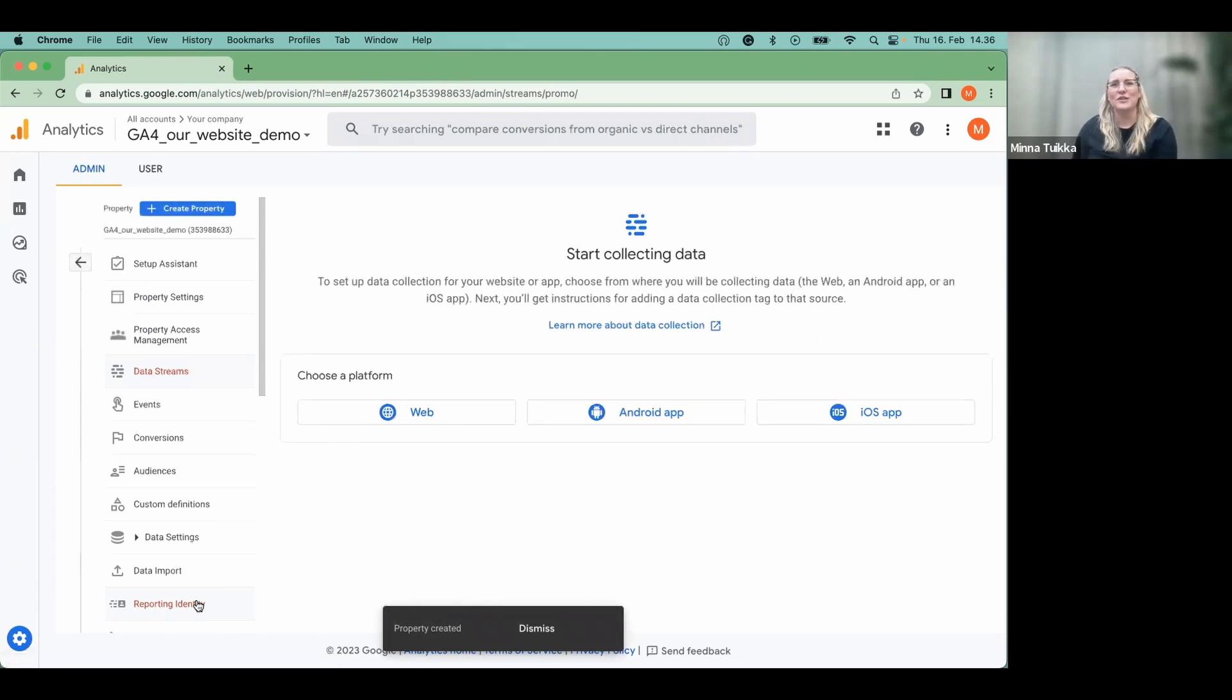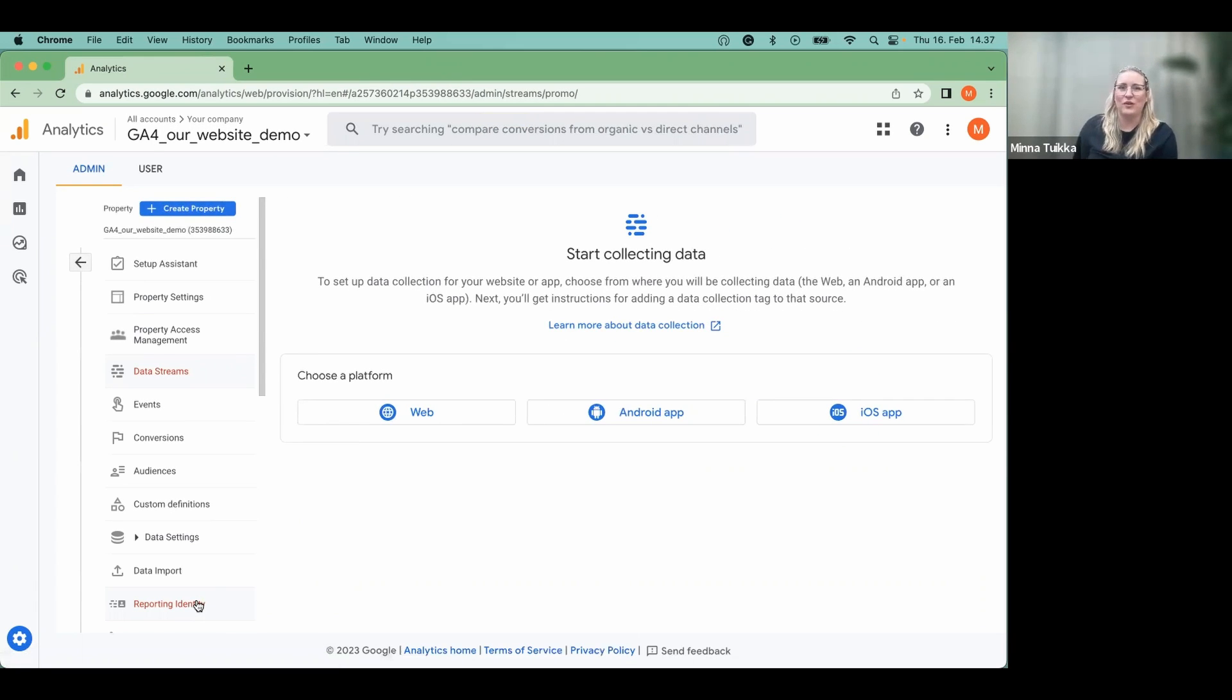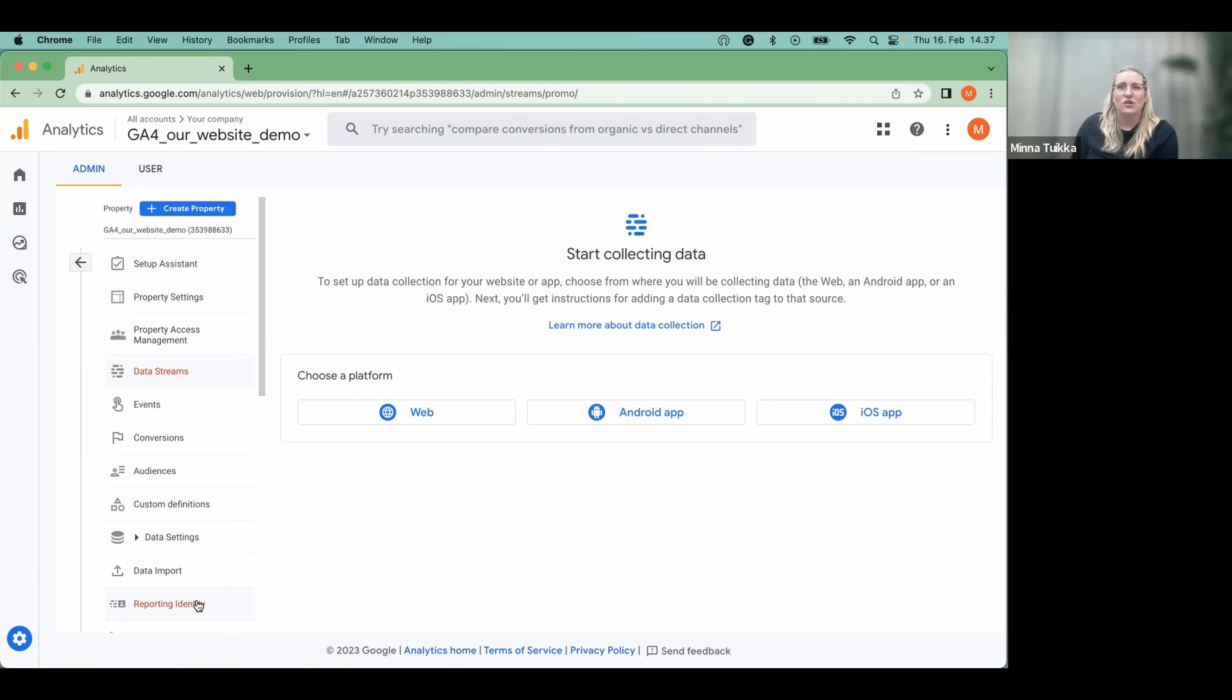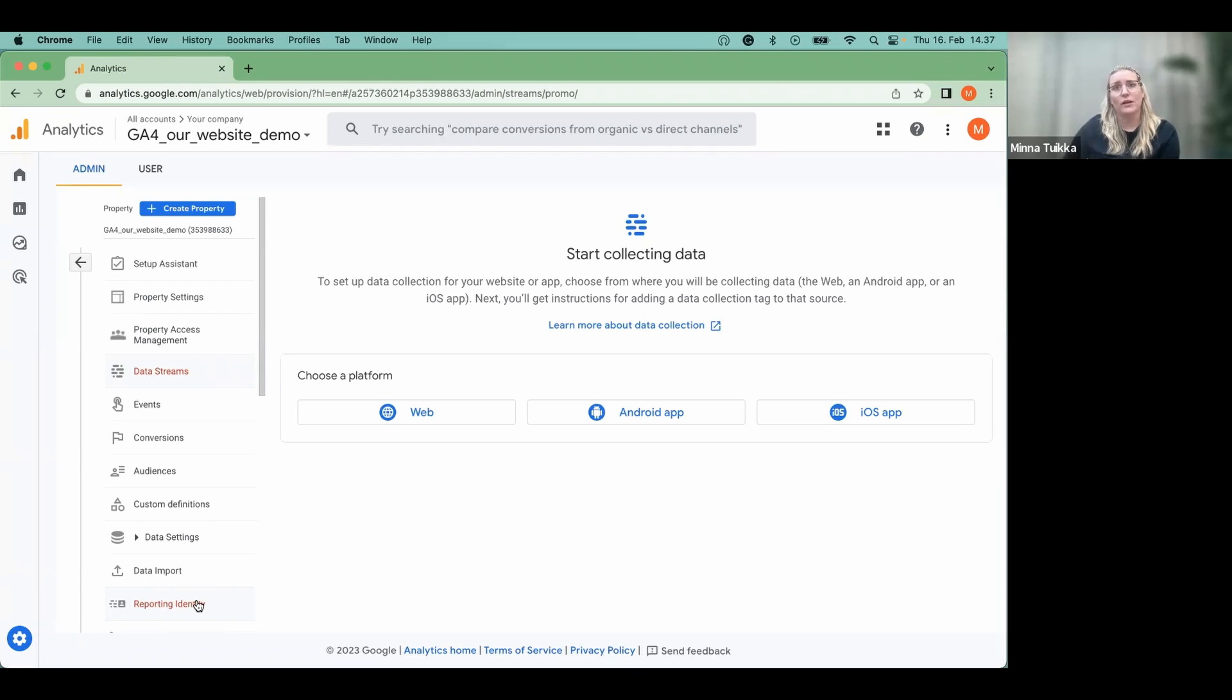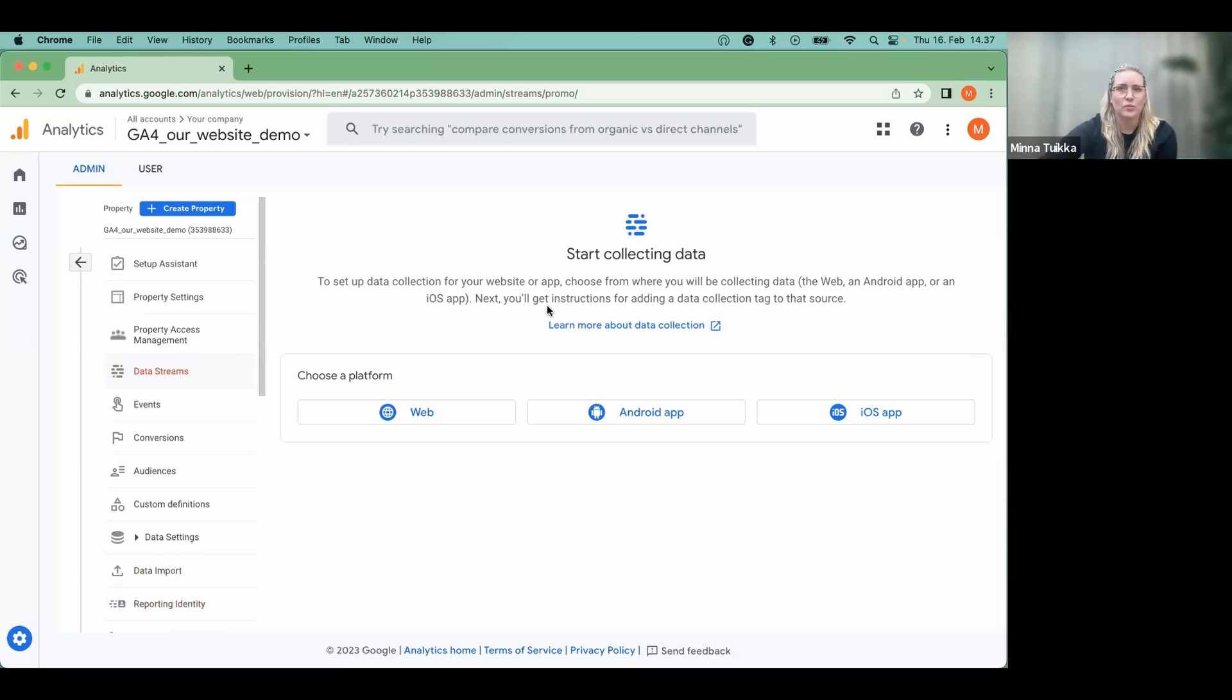And congratulations, your property has been created. What is really cool with GA4 is that you can track your website and apps in the same property, which wasn't the case in the universal analytics. As we at Supermetrics don't have an app to track, we'll set up the website for this demo only. The instructions are pretty simple for the app setup as well, so I'm sure you'll manage.